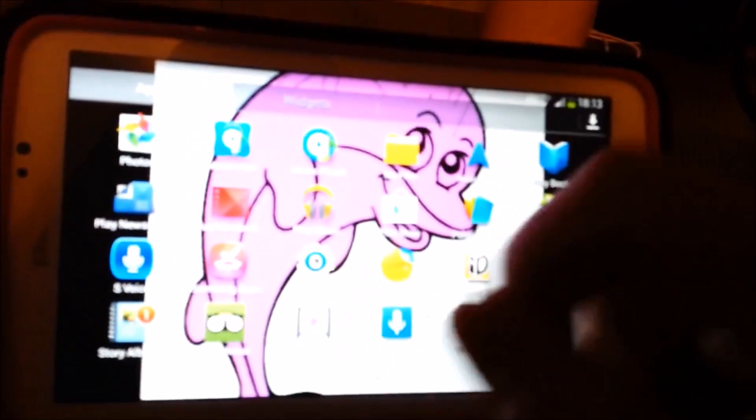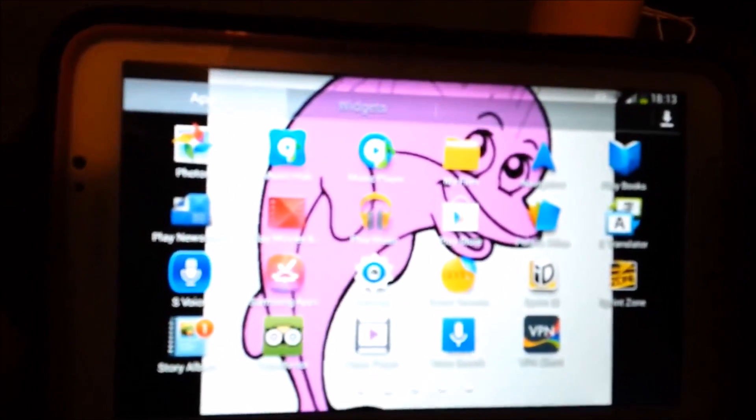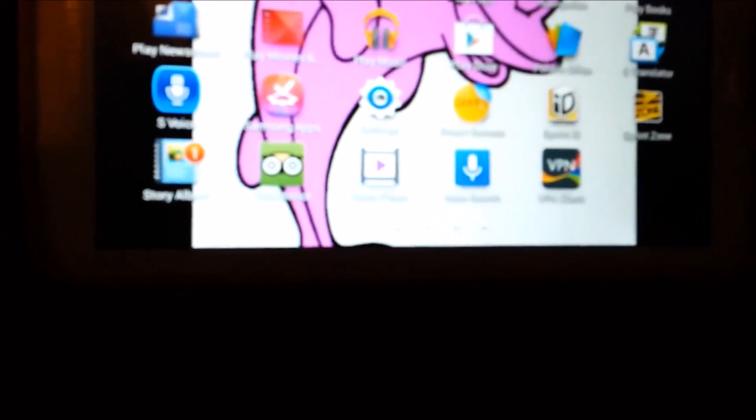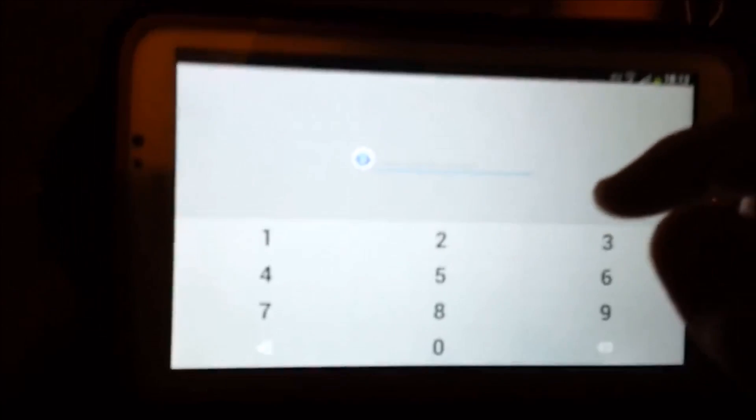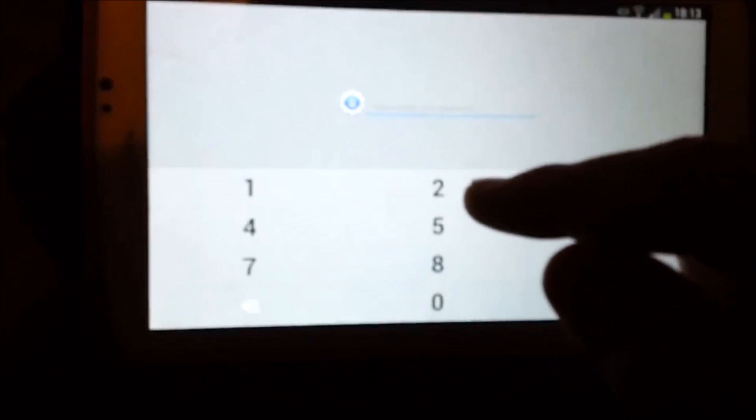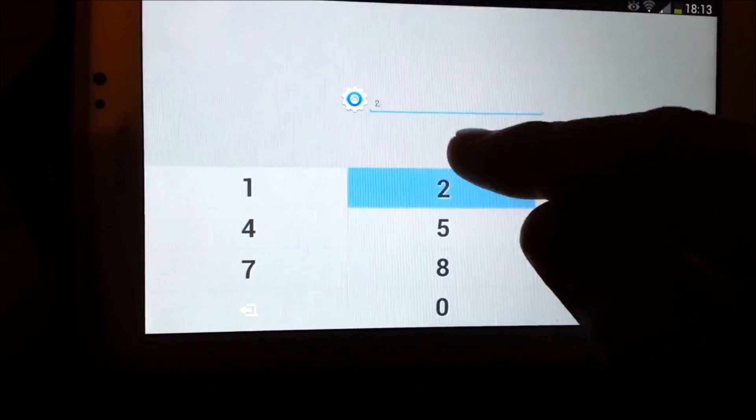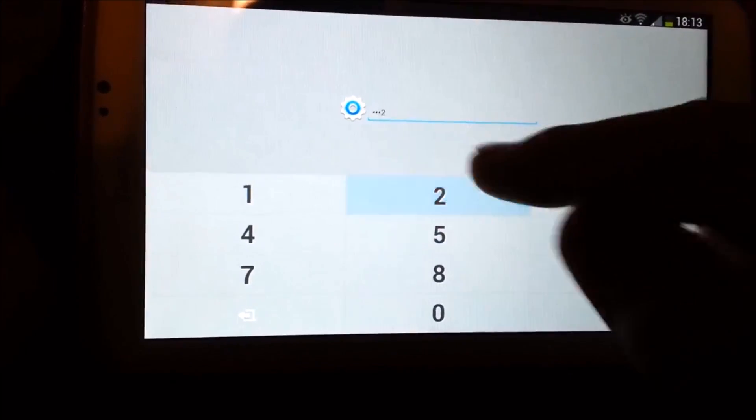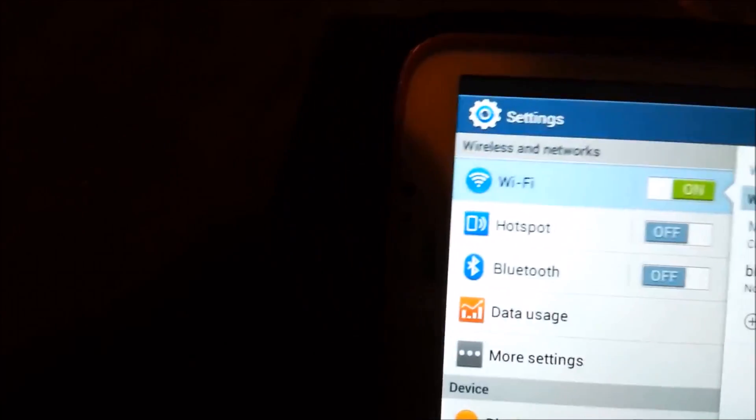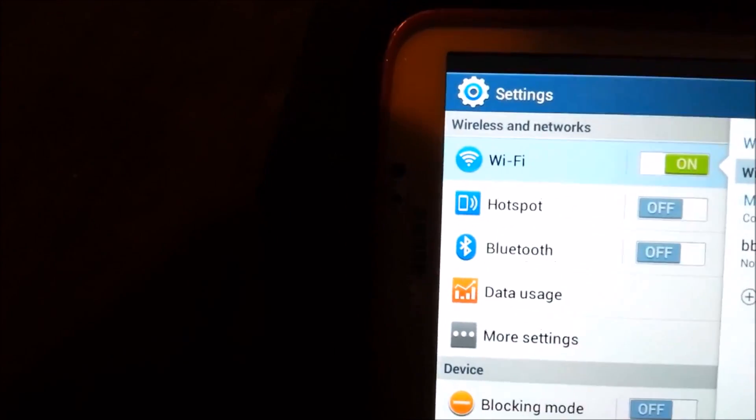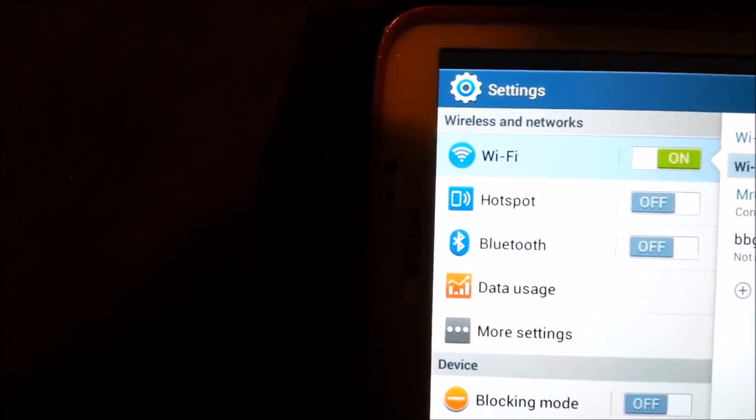So if I go to settings, I'm going to need that password that I typed earlier. One, two, three, four. And I'm back into my settings. And that's that.